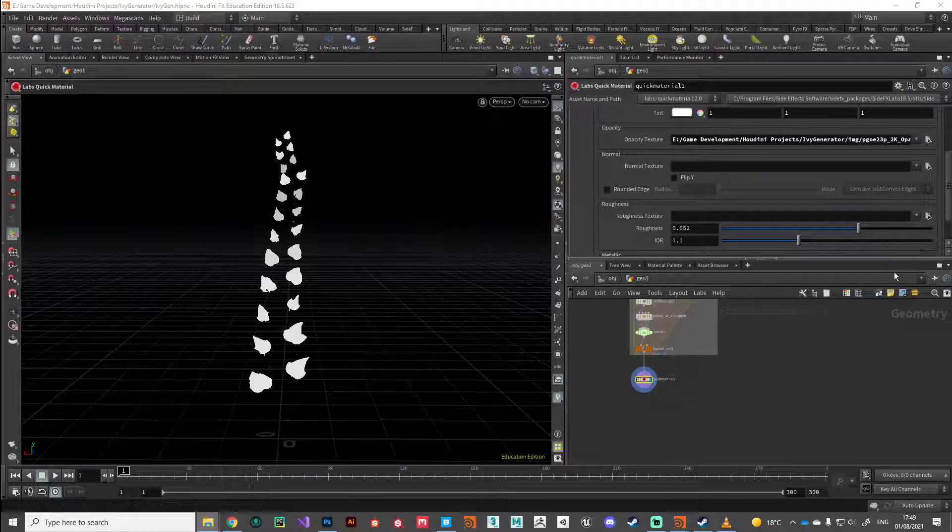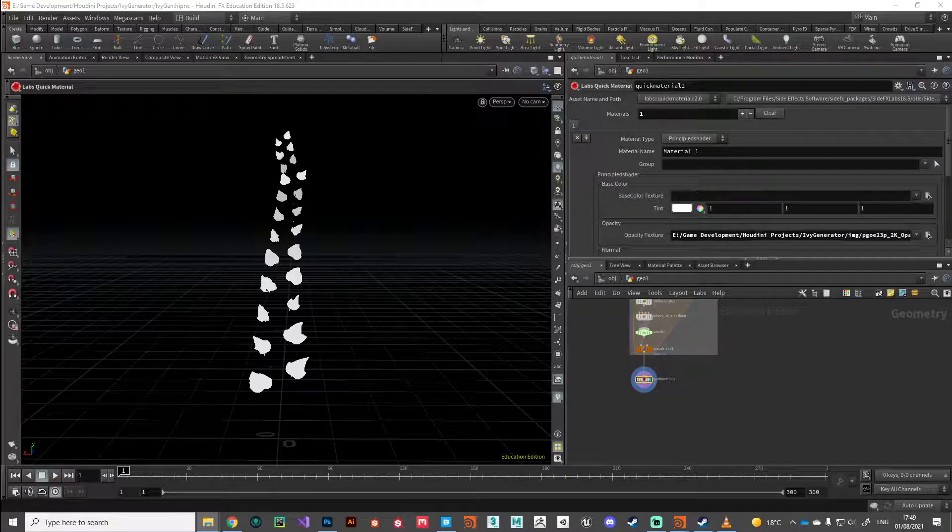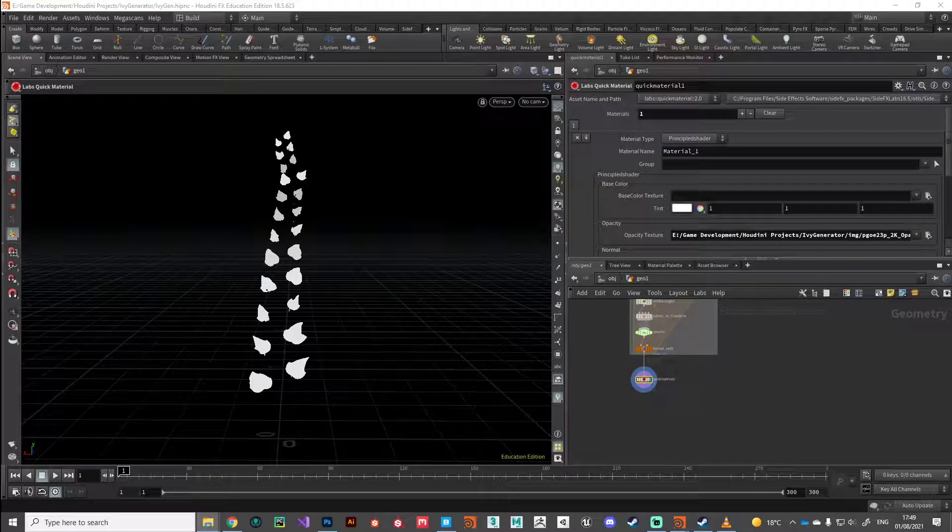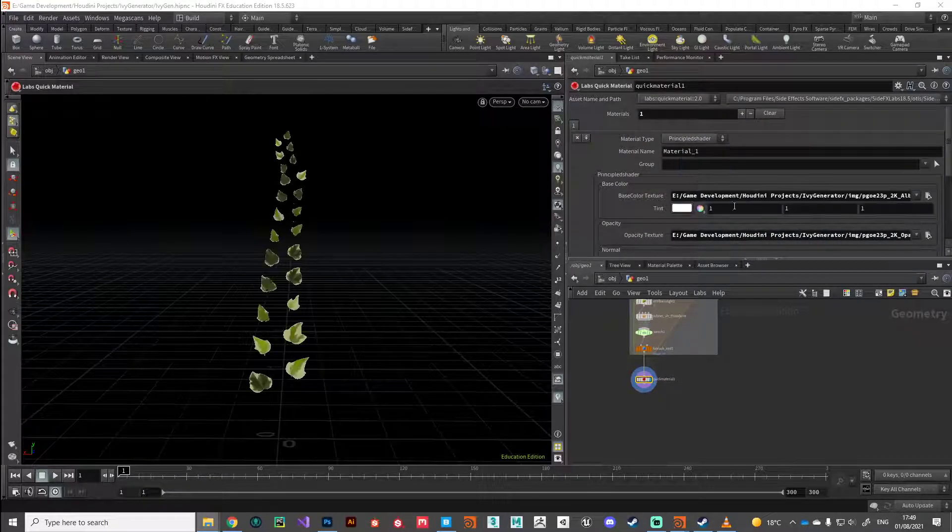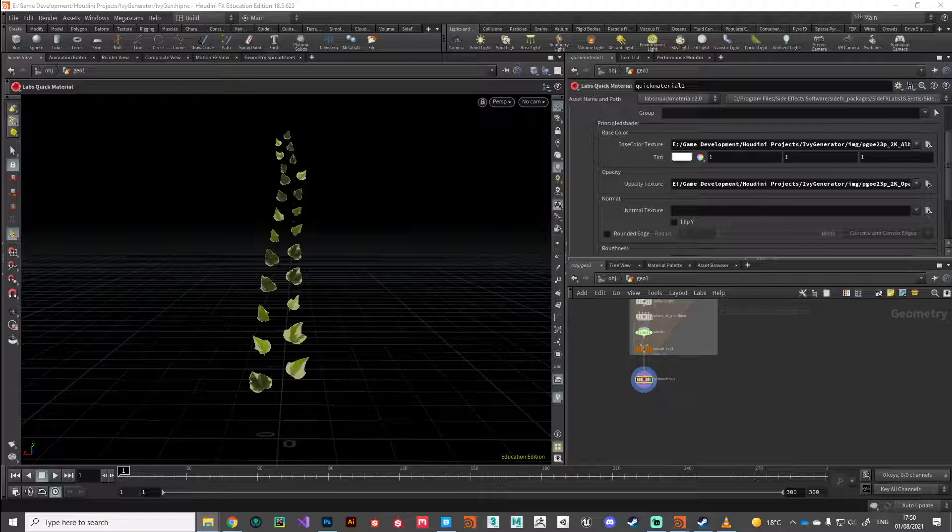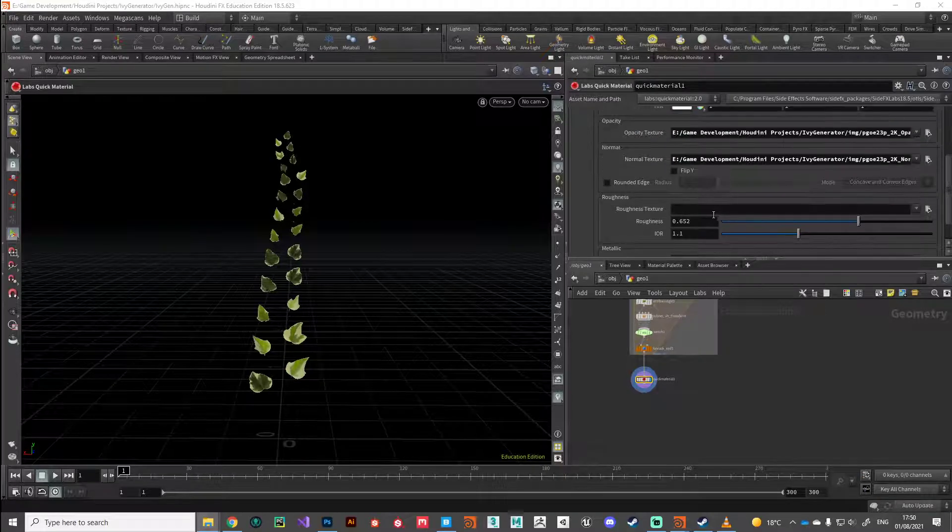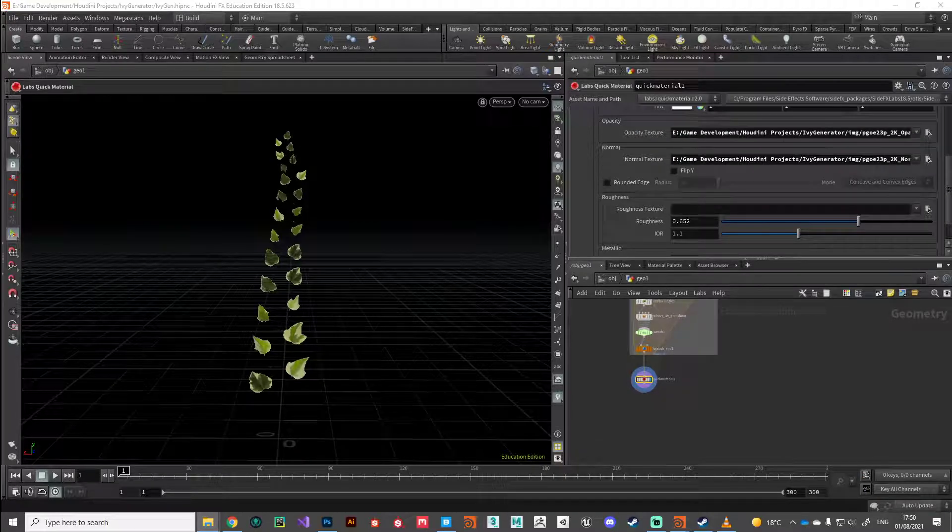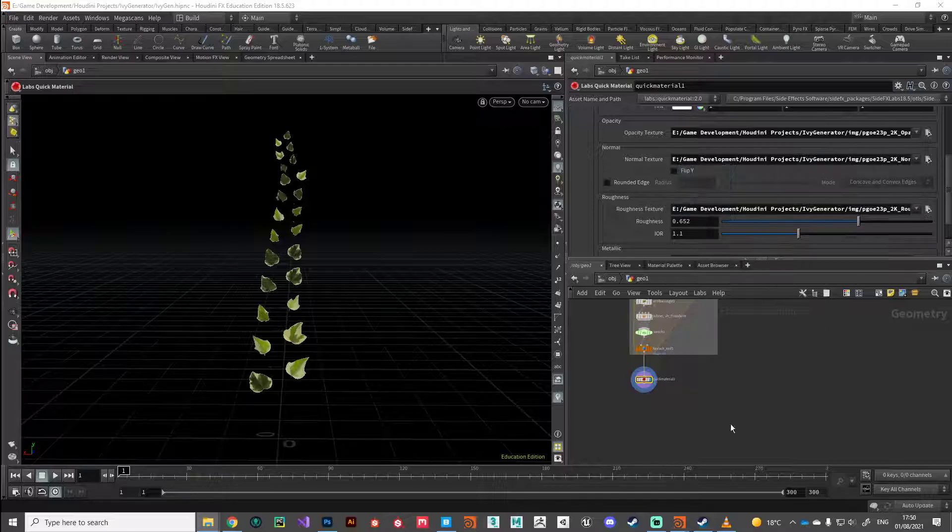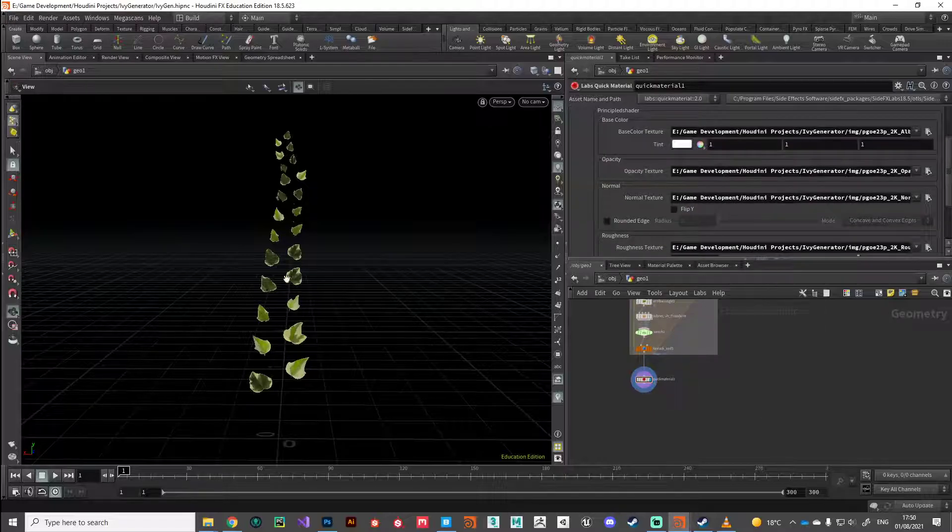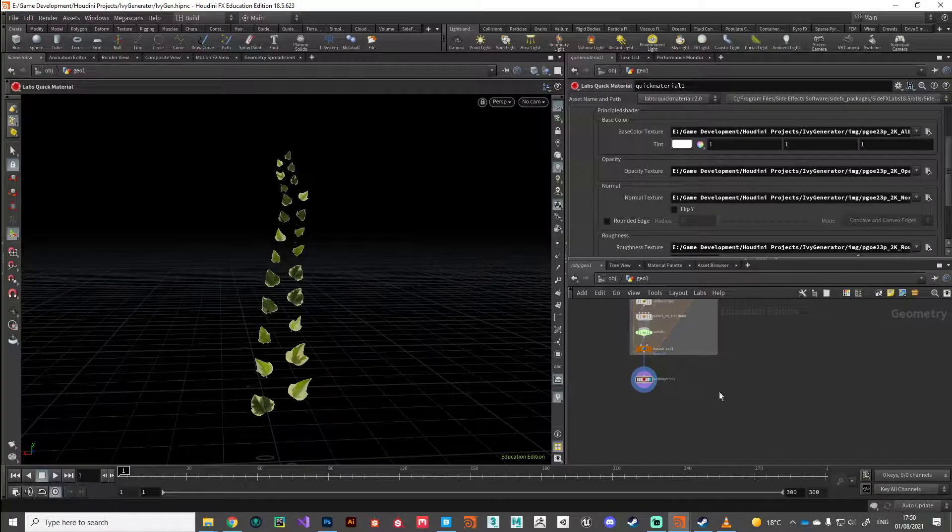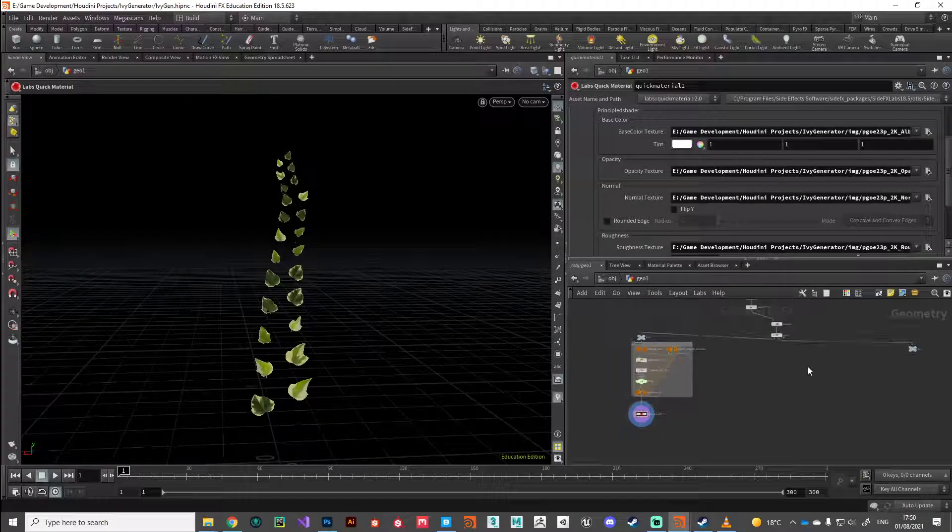But just for our references I'm going to fill out the rest of those channels. So I'm going to drag the albedo map into the base color, take the normal map into normal, just make those connections with the texture files that you're using, purely for our benefit in Houdini just so we can see what's going on.